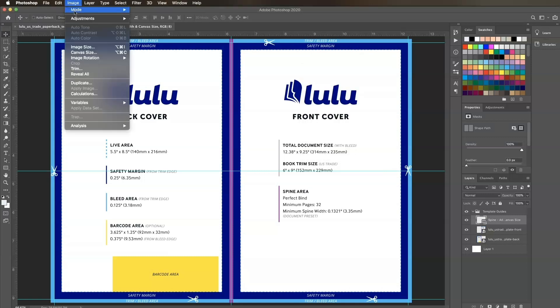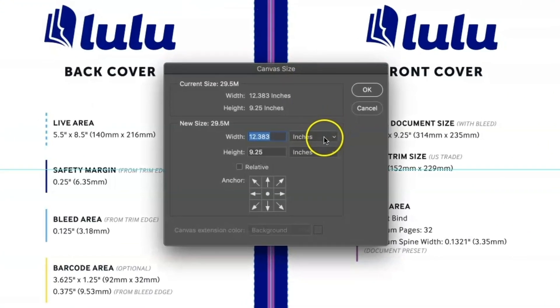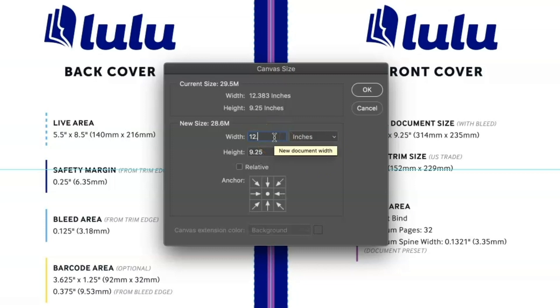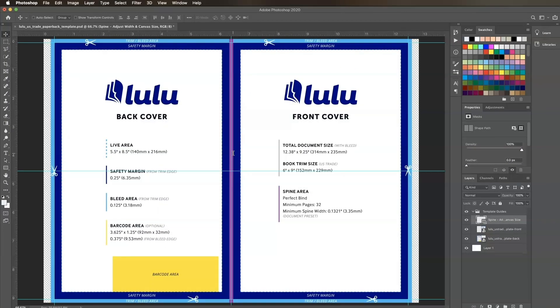Now we'll adjust the canvas size. Click Image, Canvas Size. Change the units to inches if they're not already. Change the width to 12.862 and click OK. You'll see the document width has expanded for our adjusted spine.